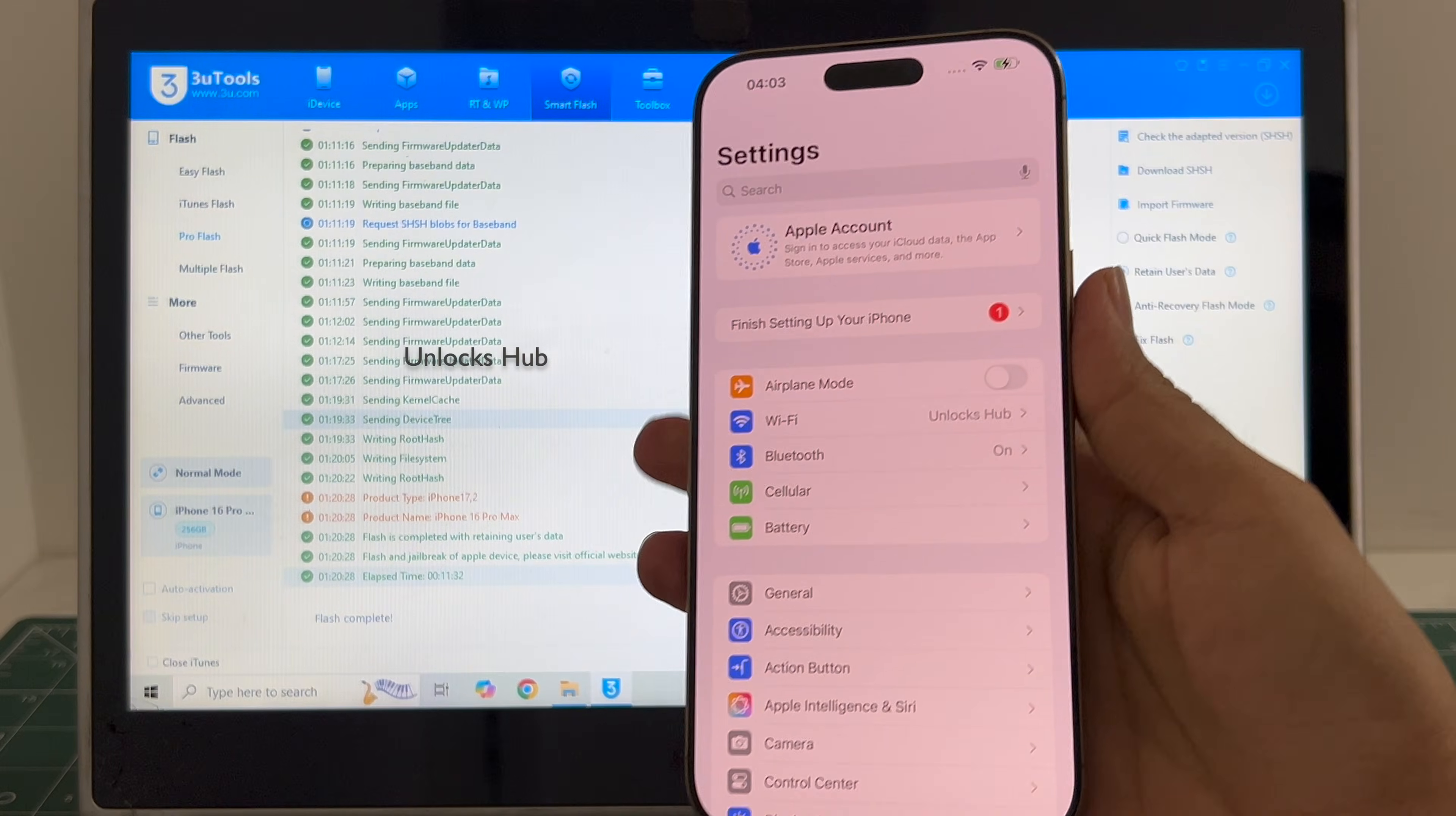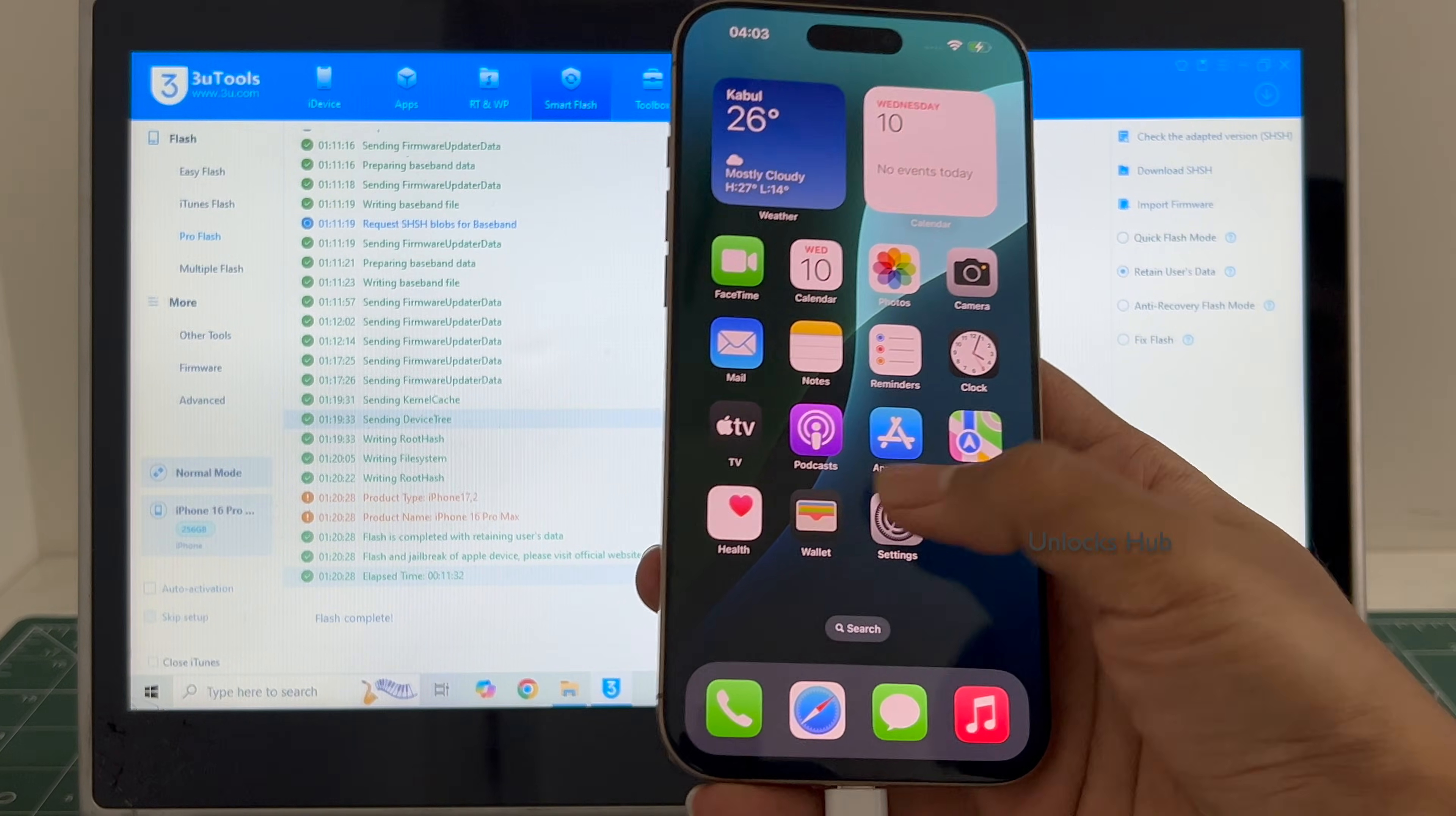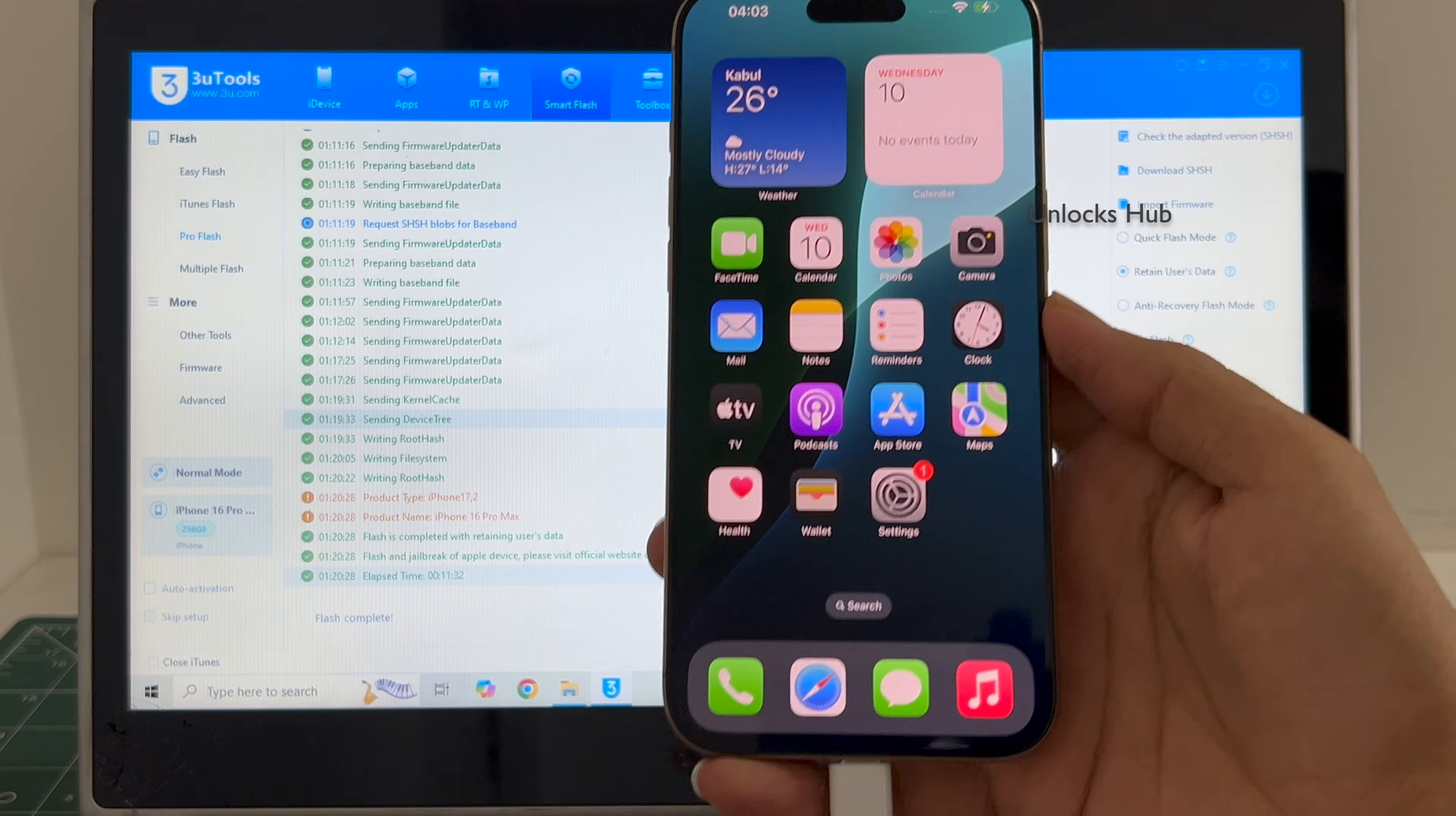If I select the quick flash mode everything will be completely erased. You can login with your own Apple ID or even create a new Apple ID as well. So yes, this is how we remove the iCloud lock or activation lock permanently on an iPhone 16 Pro Max using the unlocks hub IPSW package.